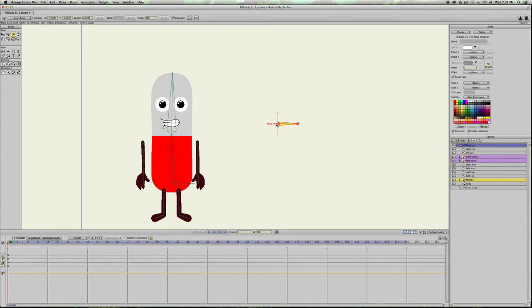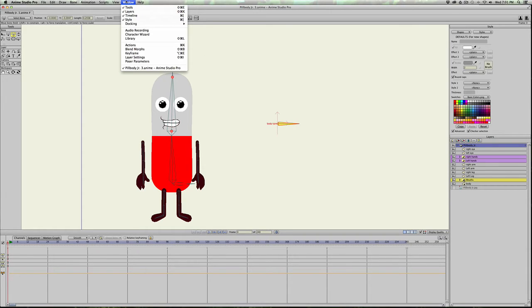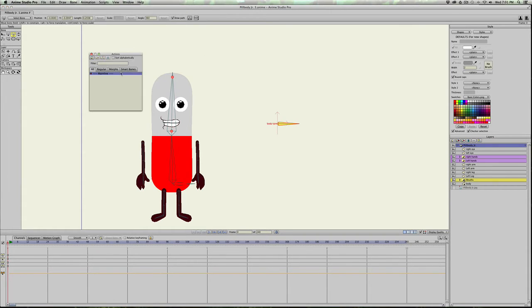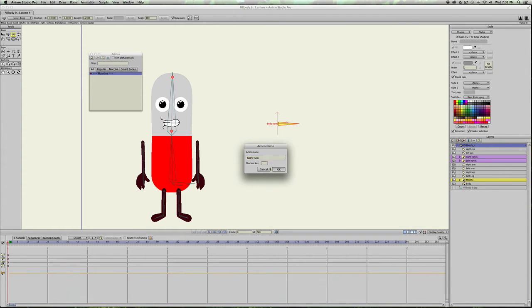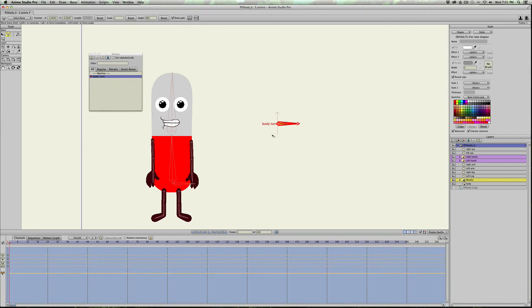So with the body turn bones created, we're going to go to window, actions, and then click new and we'll just call this body turn. Make sure you name it exactly what the bone is and it should turn blue like this.